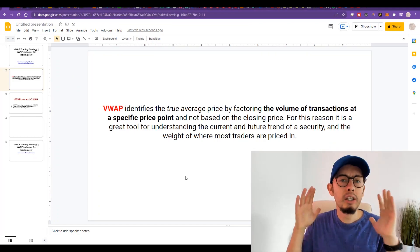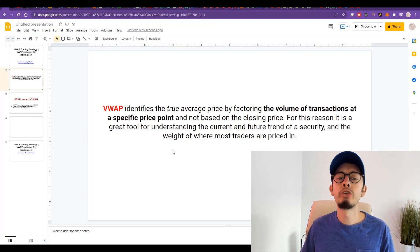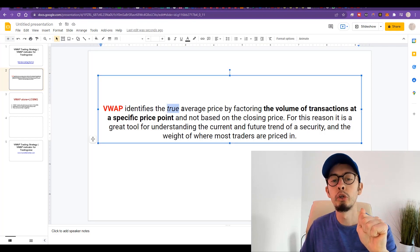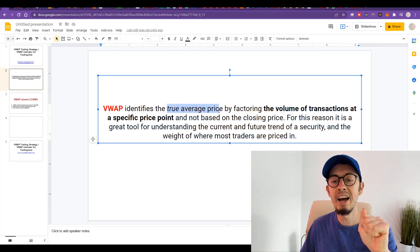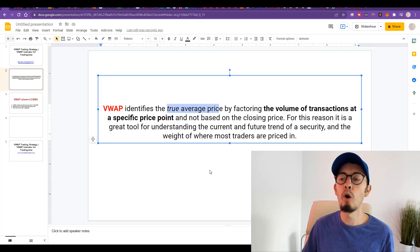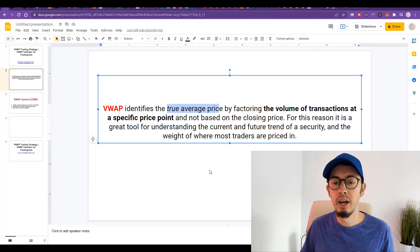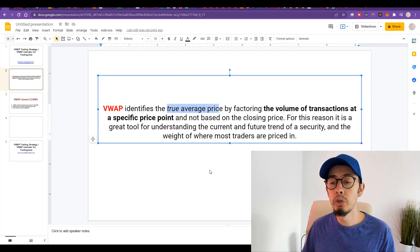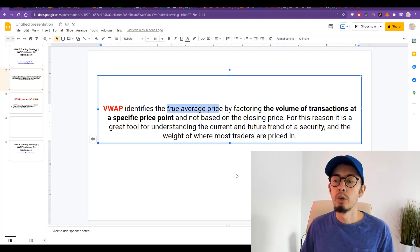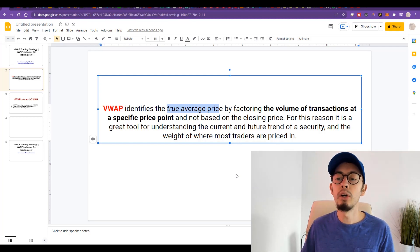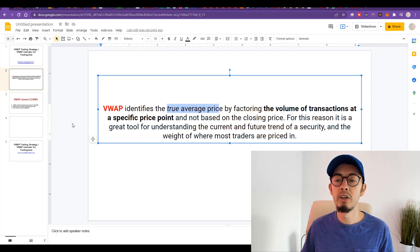First of all, what is VWAP? VWAP identifies a true average price by factoring the volume of transactions at a specific price point and not based on the closing price. For this reason, it is a great tool for understanding the current and future trend of a security and the weight of where most traders are priced.